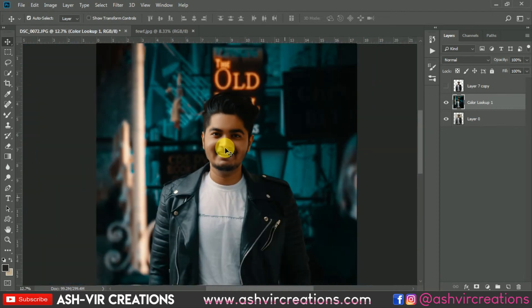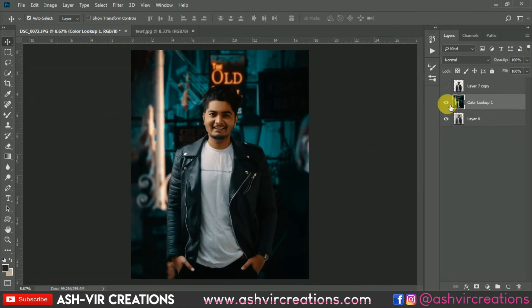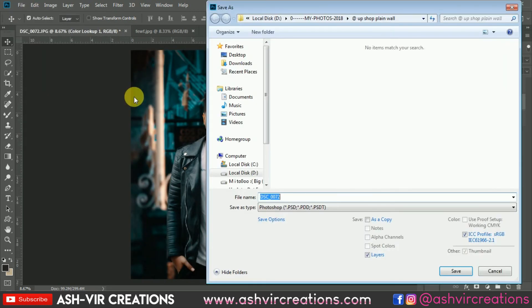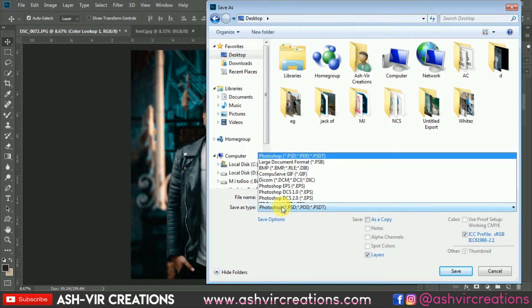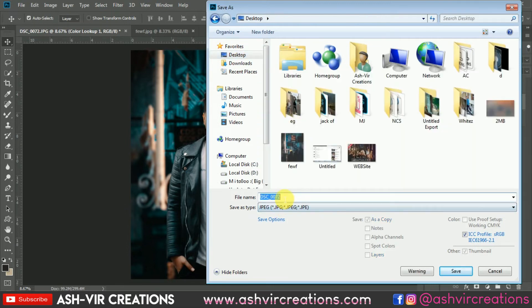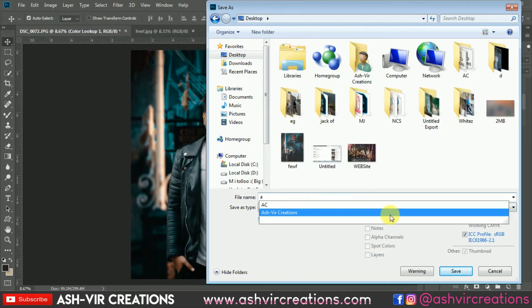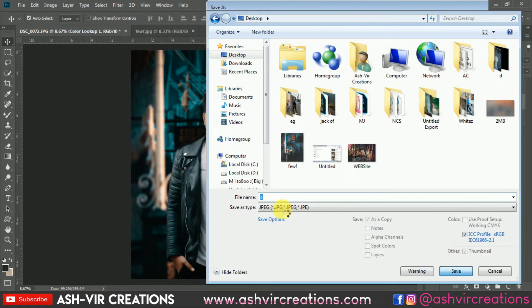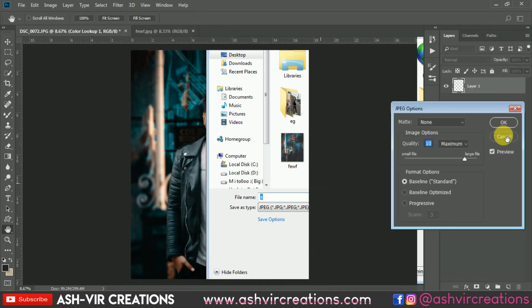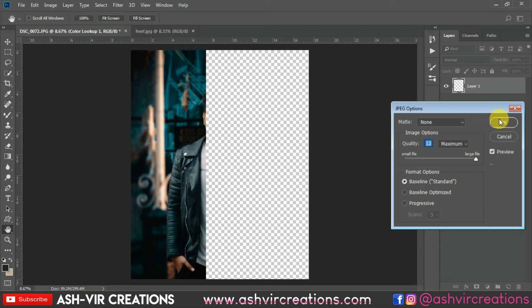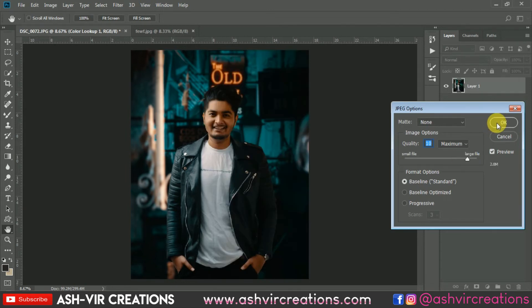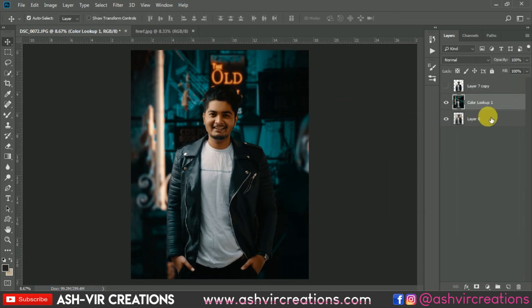We've completed our editing process. You can see the before and after effect. Now save this image for upload — name it 'a' and save it as JPG format. Make sure to set the quality to 10.